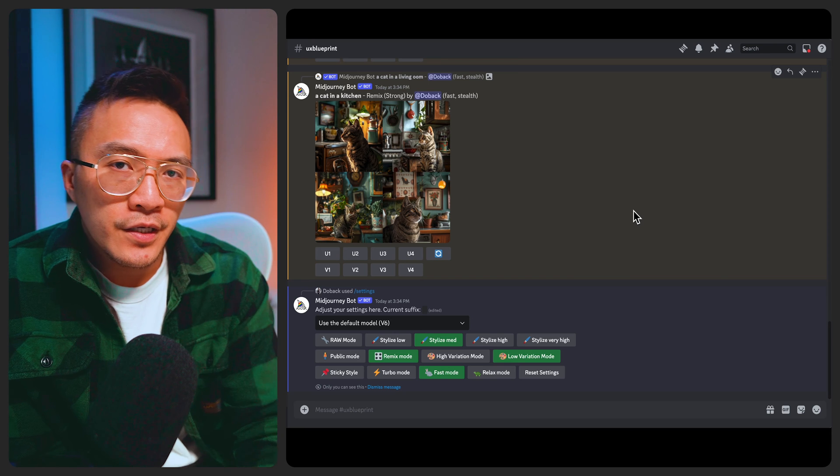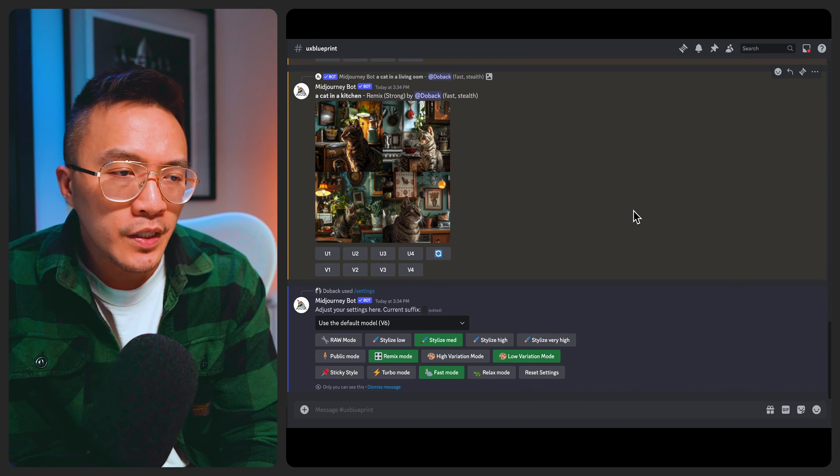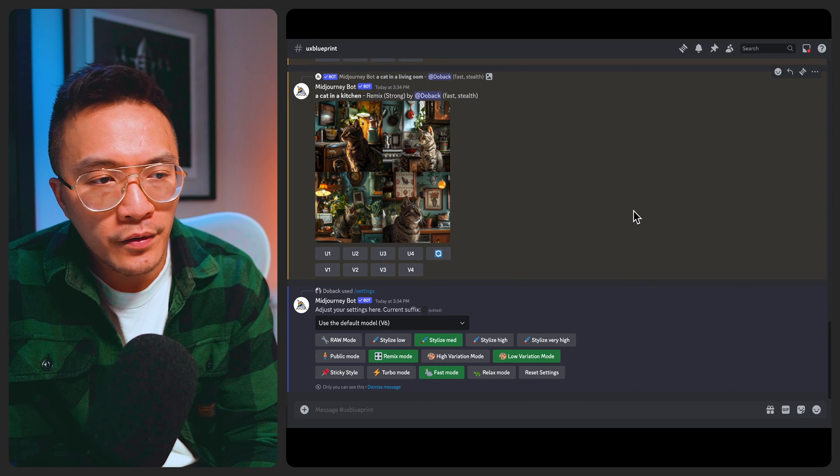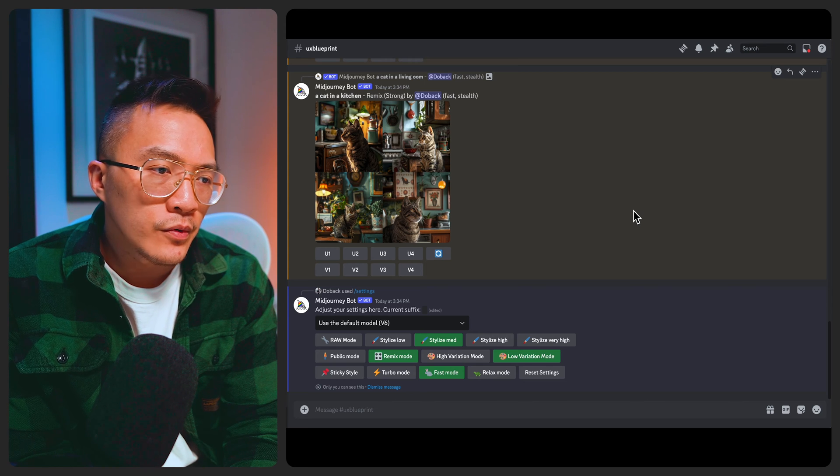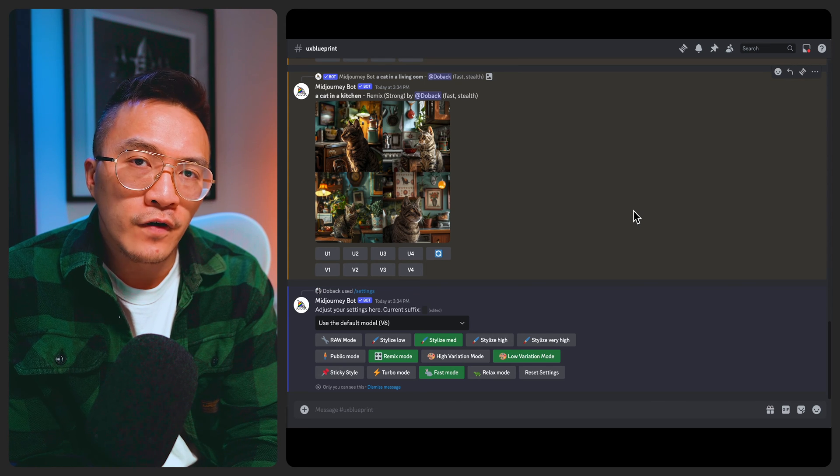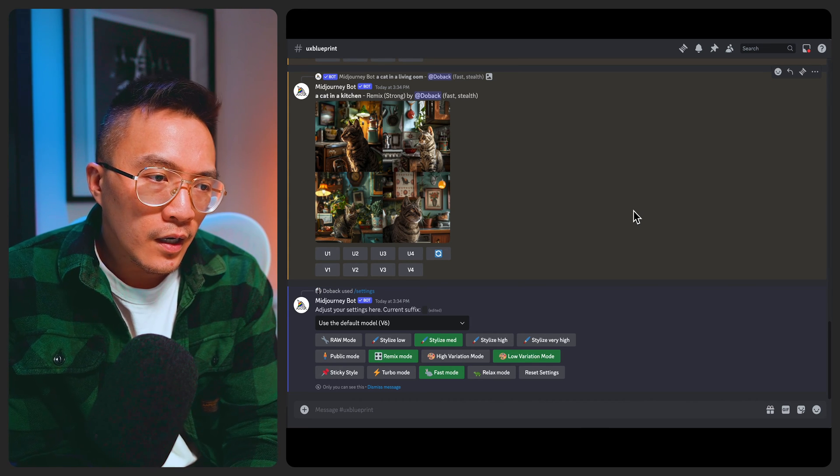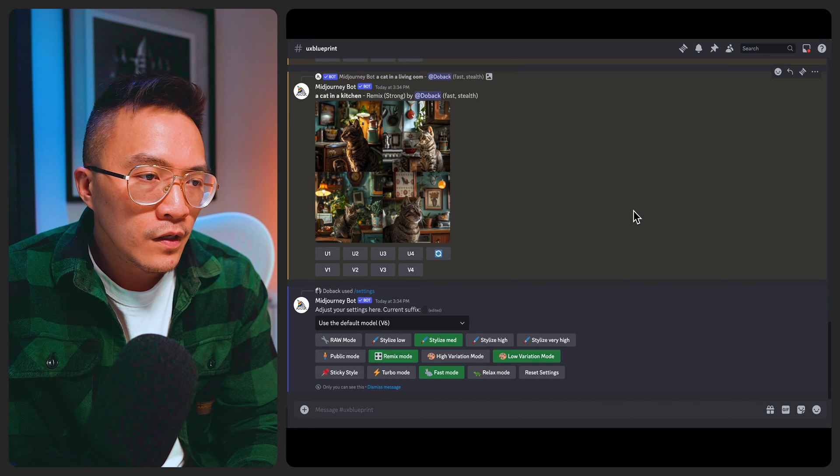And for sticky style you can ignore that for the time being because that's more related to tune command which is only applicable to version 5.2 and we're using version 6. So we can ignore that for the time being.